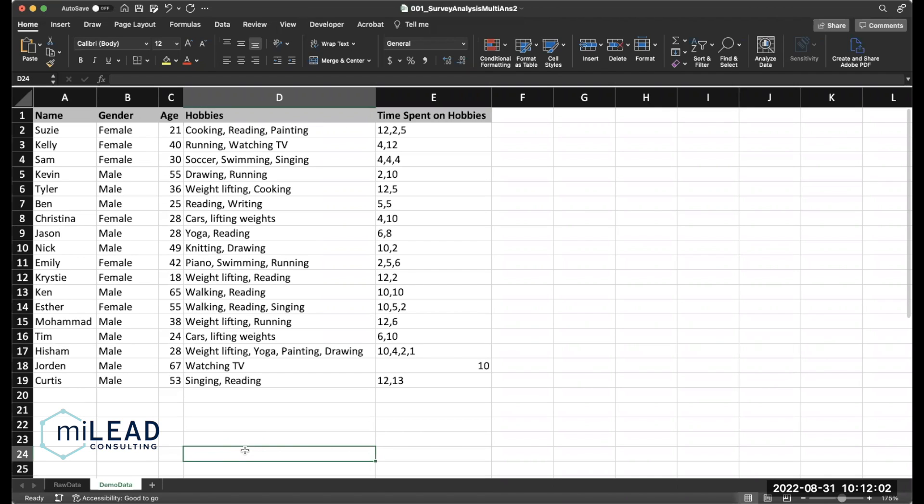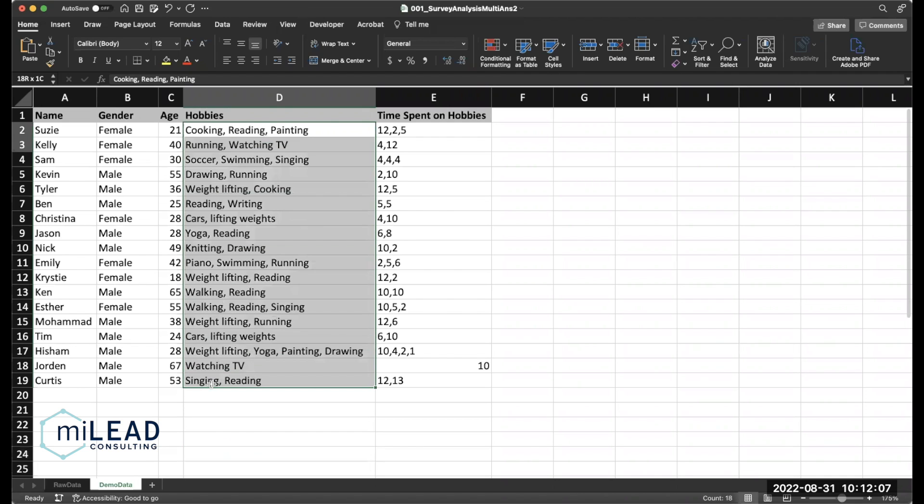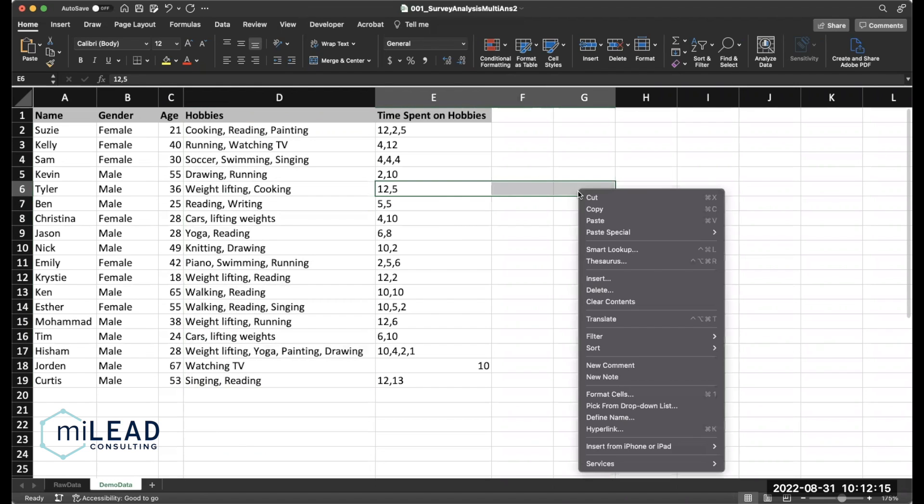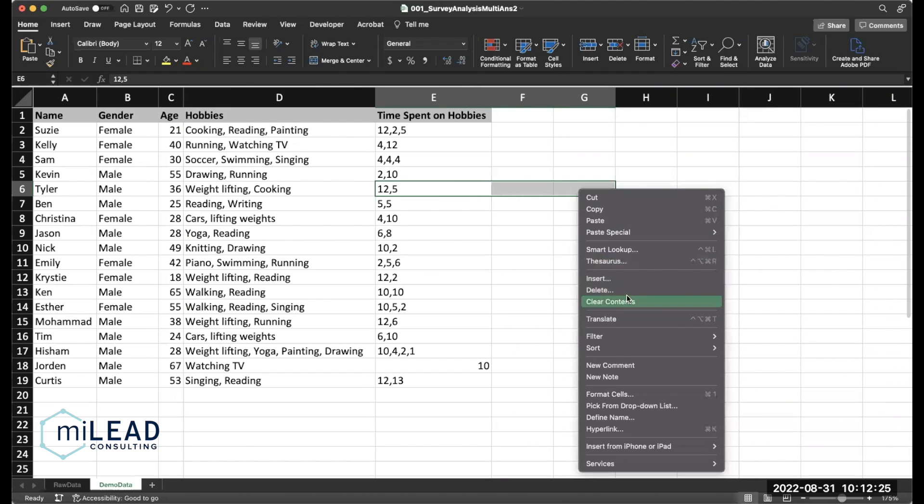So the first thing we're going to want to do is get these comma separated answers into their own tables. If you're using survey platforms like Qualtrics, this can actually be done before you export your data. But if you're using something like Google Sheets, the default is this. And what you're going to want to do is just make space for the entries to be spilled into new columns. So I'm just going to insert some columns here.